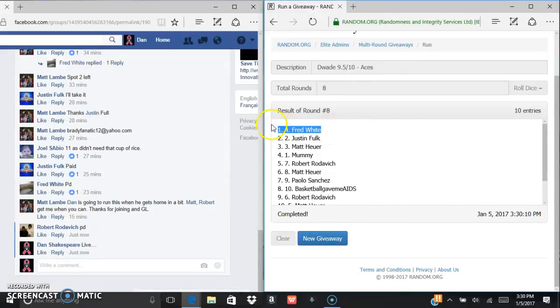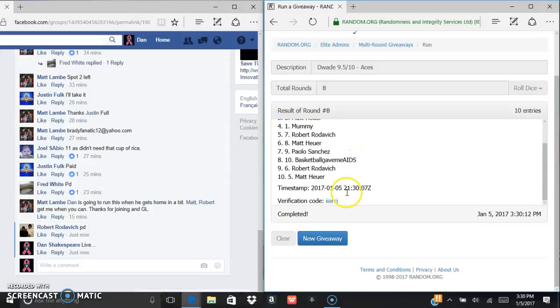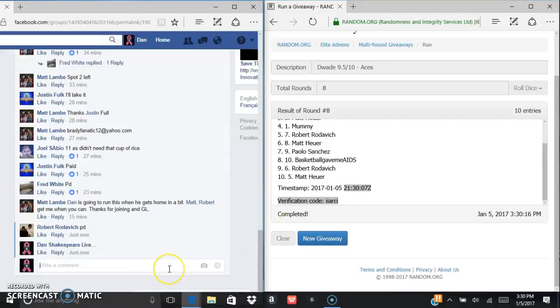Fred White. One spot's that mug. I-I-A-R-C-I is the verification code.